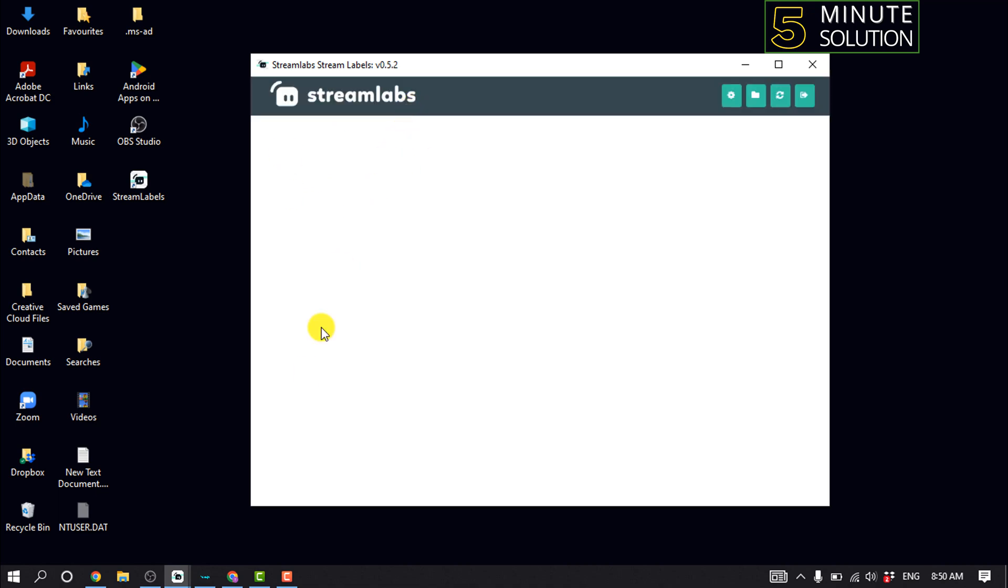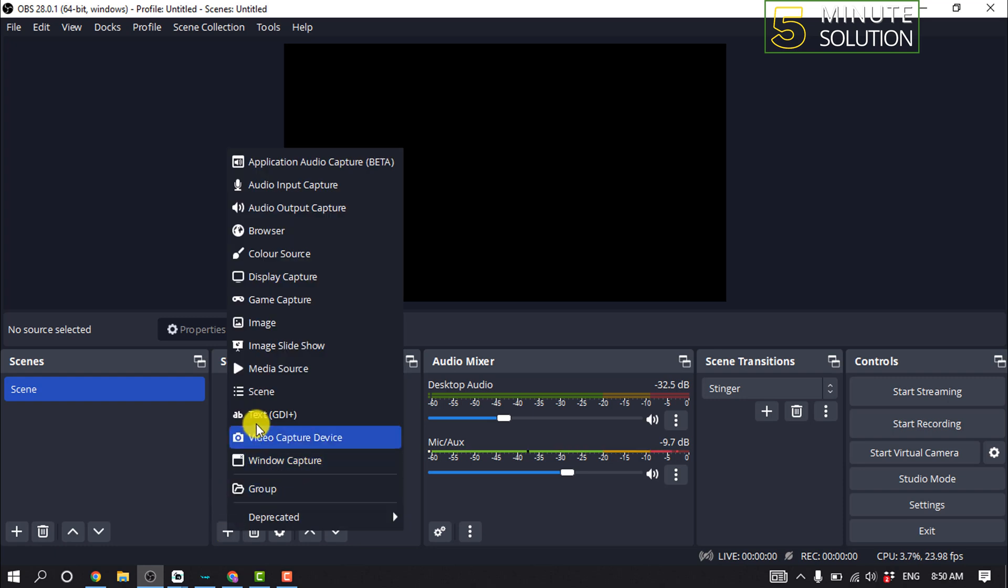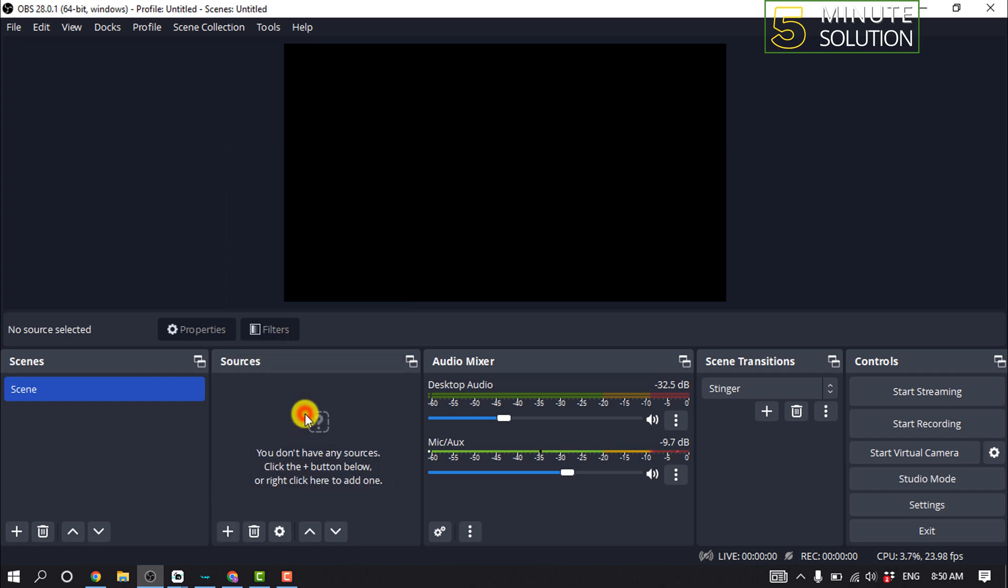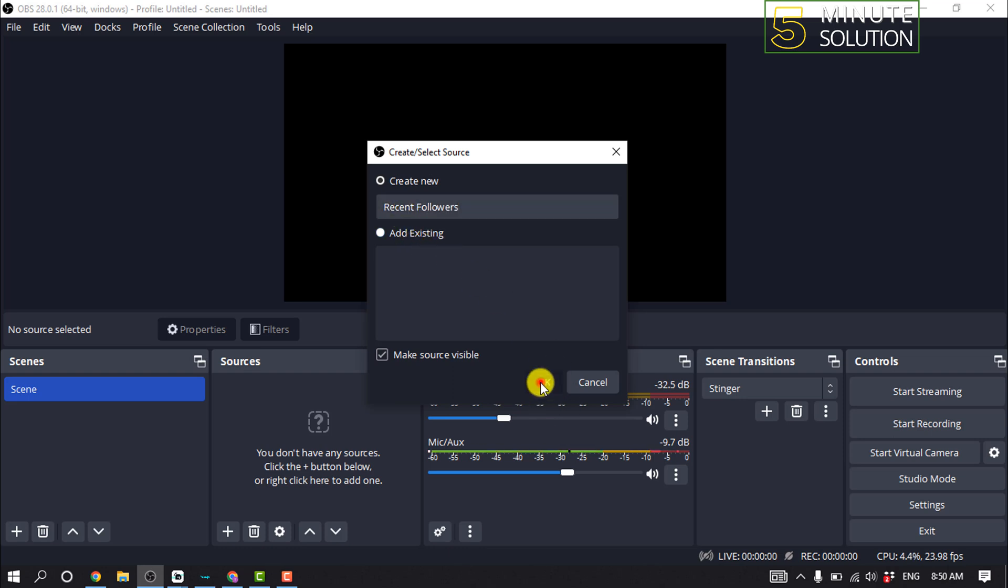And now open your OBS and click on this plus icon for sources and click on text. And I'm gonna name this layer recent followers and click on OK.